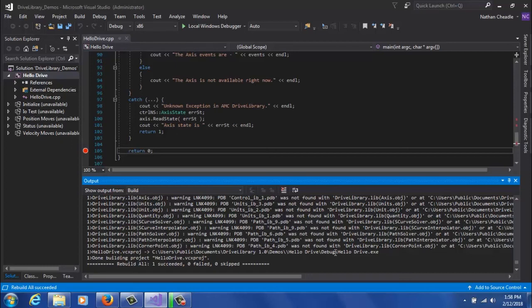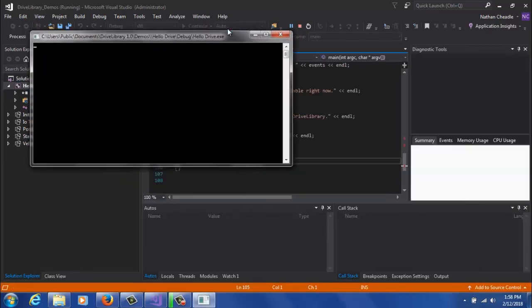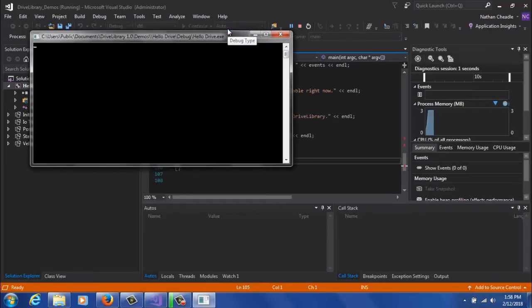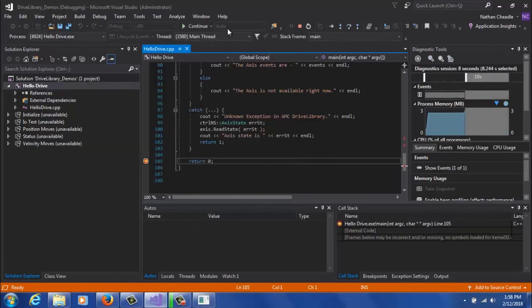And now that the build is complete, we can actually go up here and run the program by clicking Local Windows Debugger. This is going to open up a console window. The program is going to connect and initialize the access, and then it's going to print all the access events to the screen.